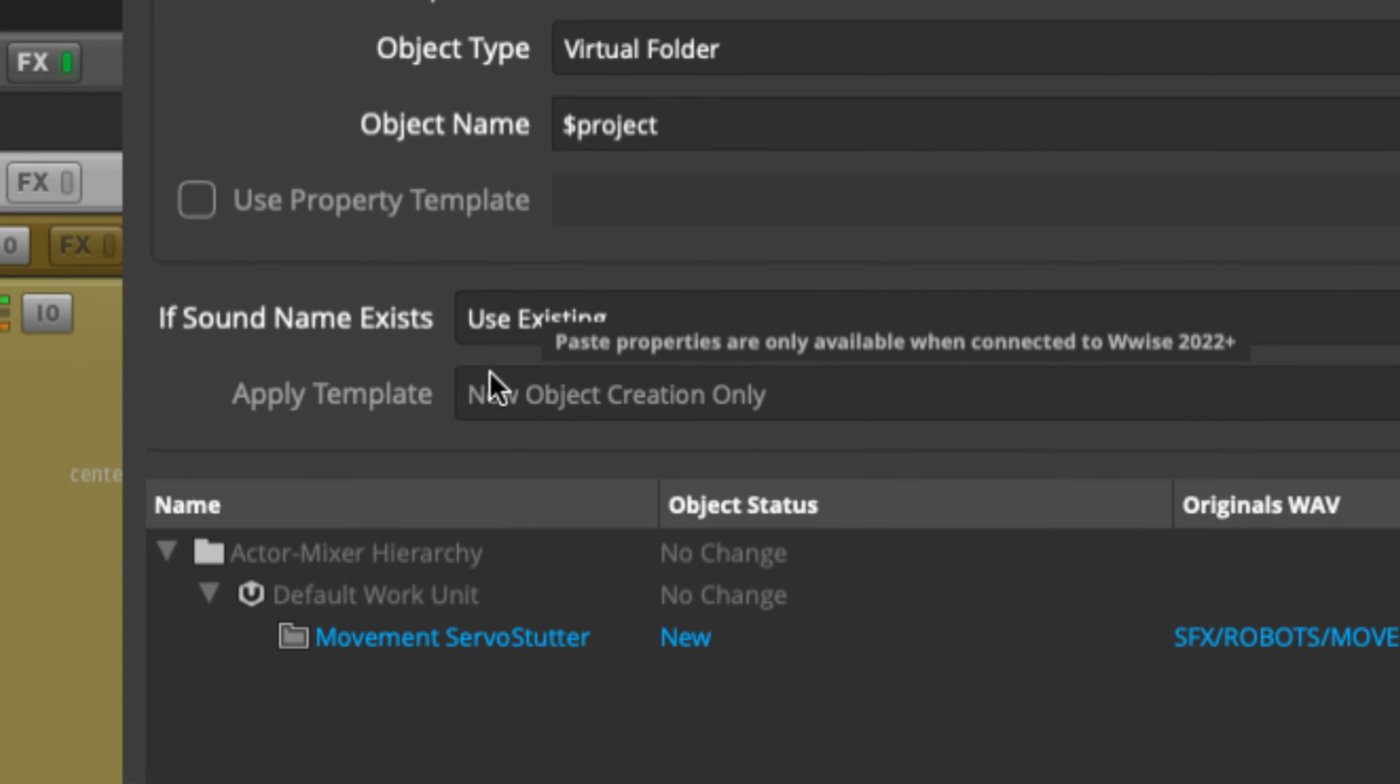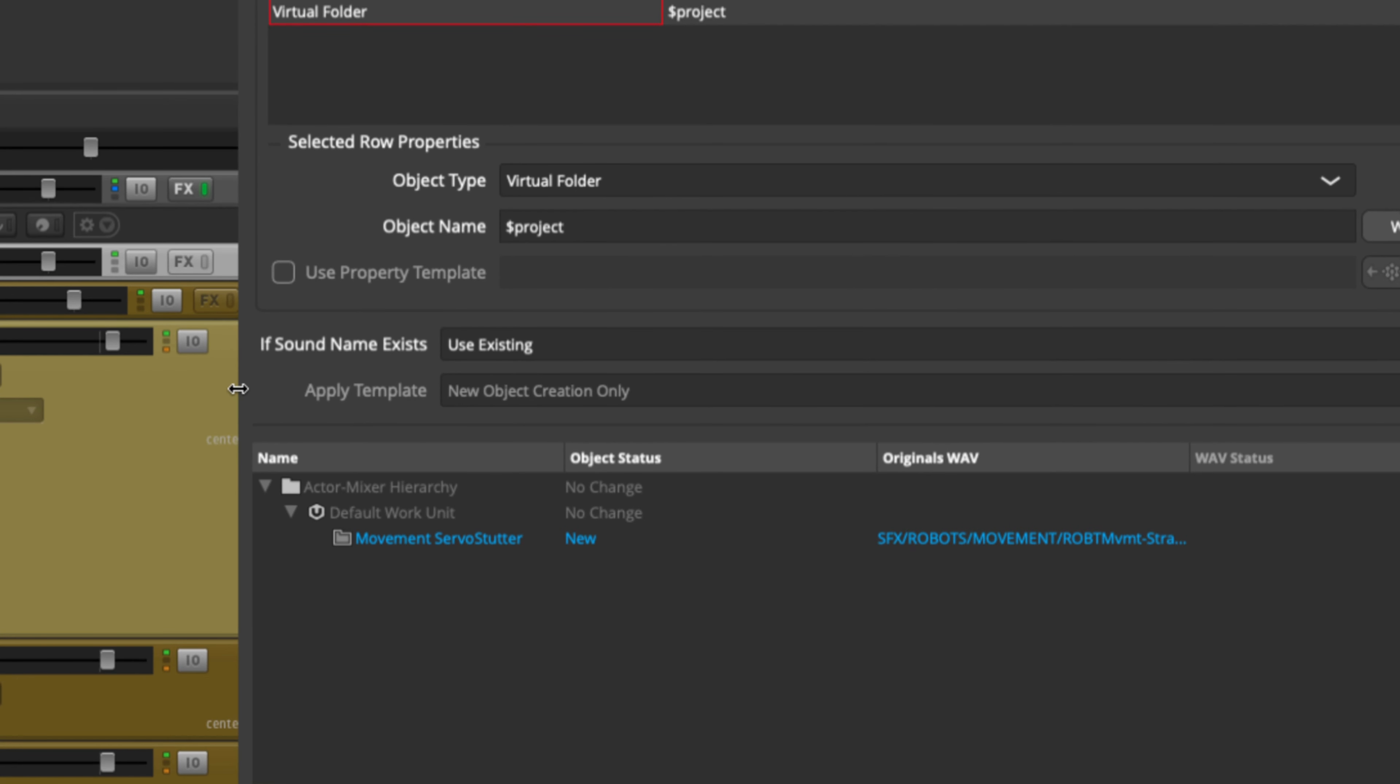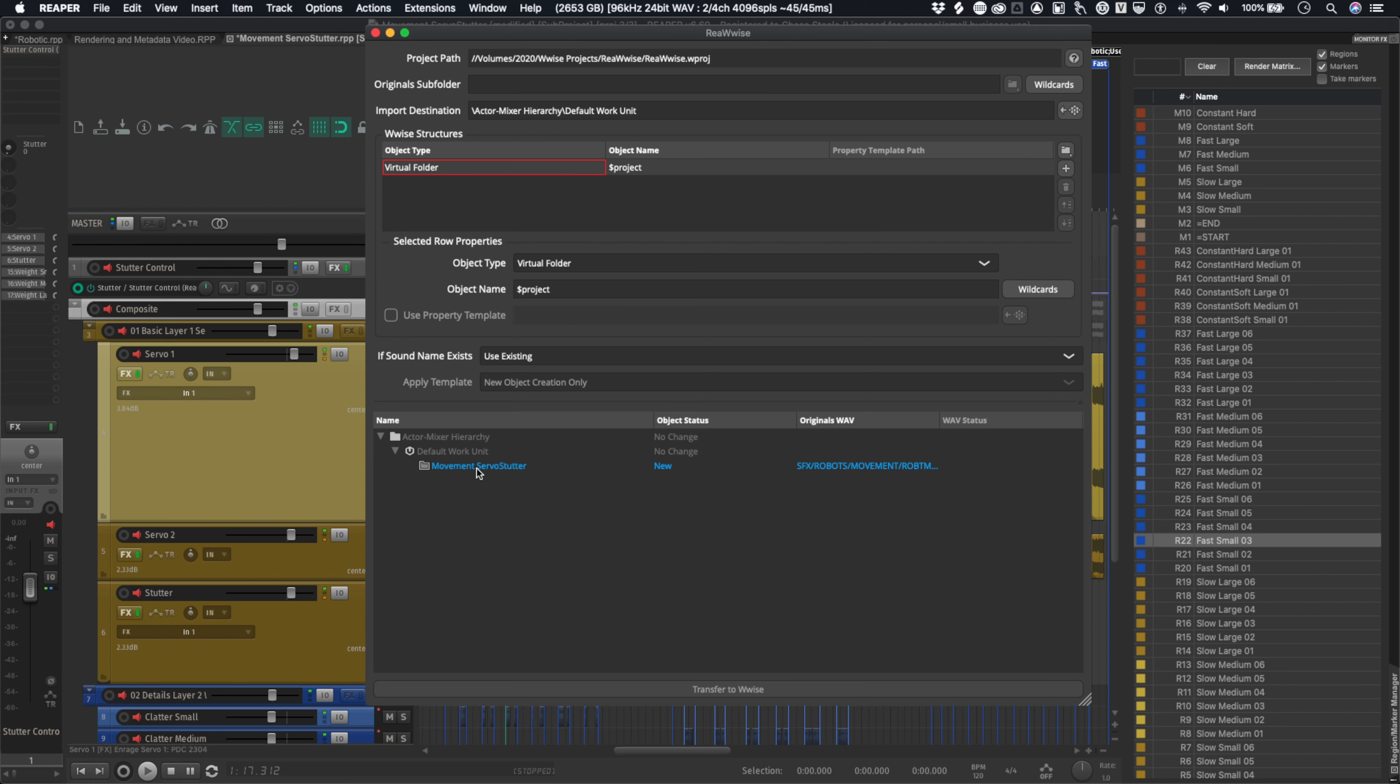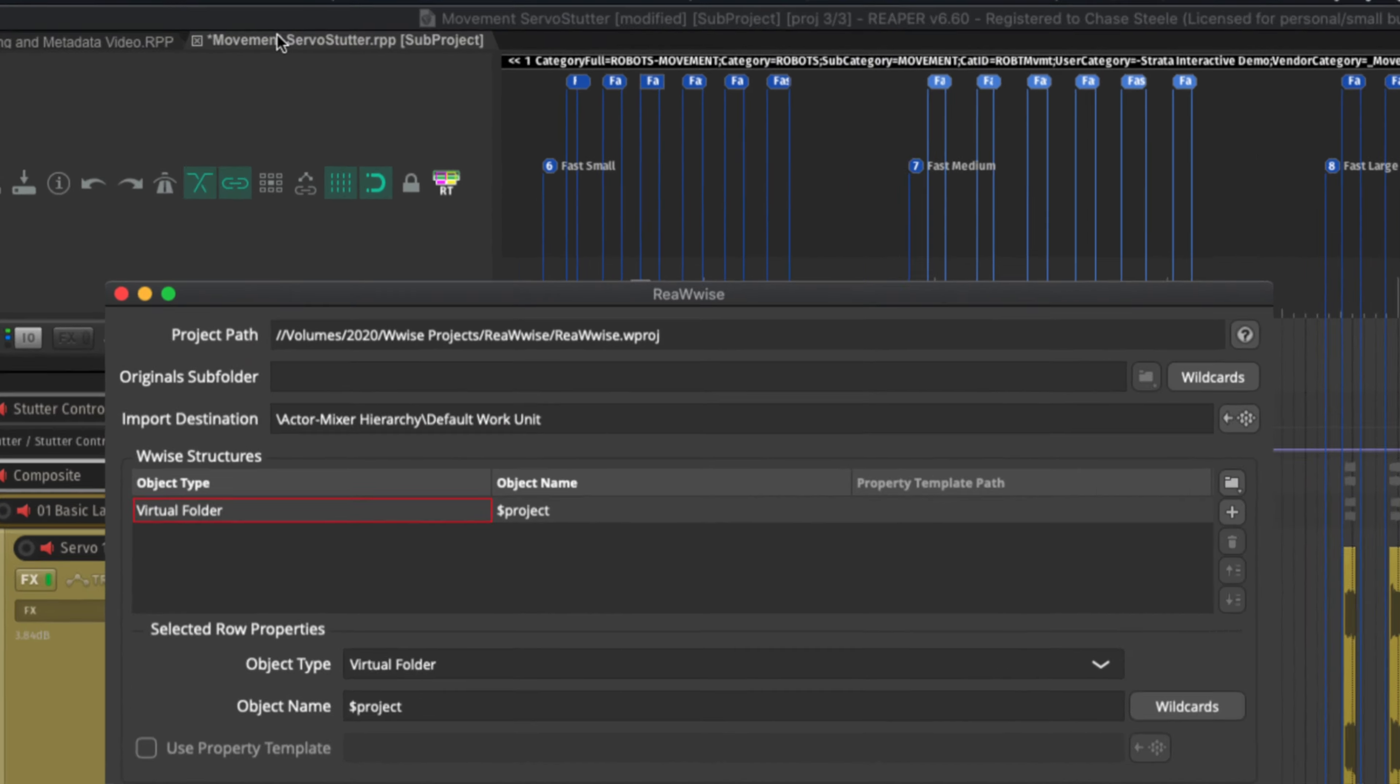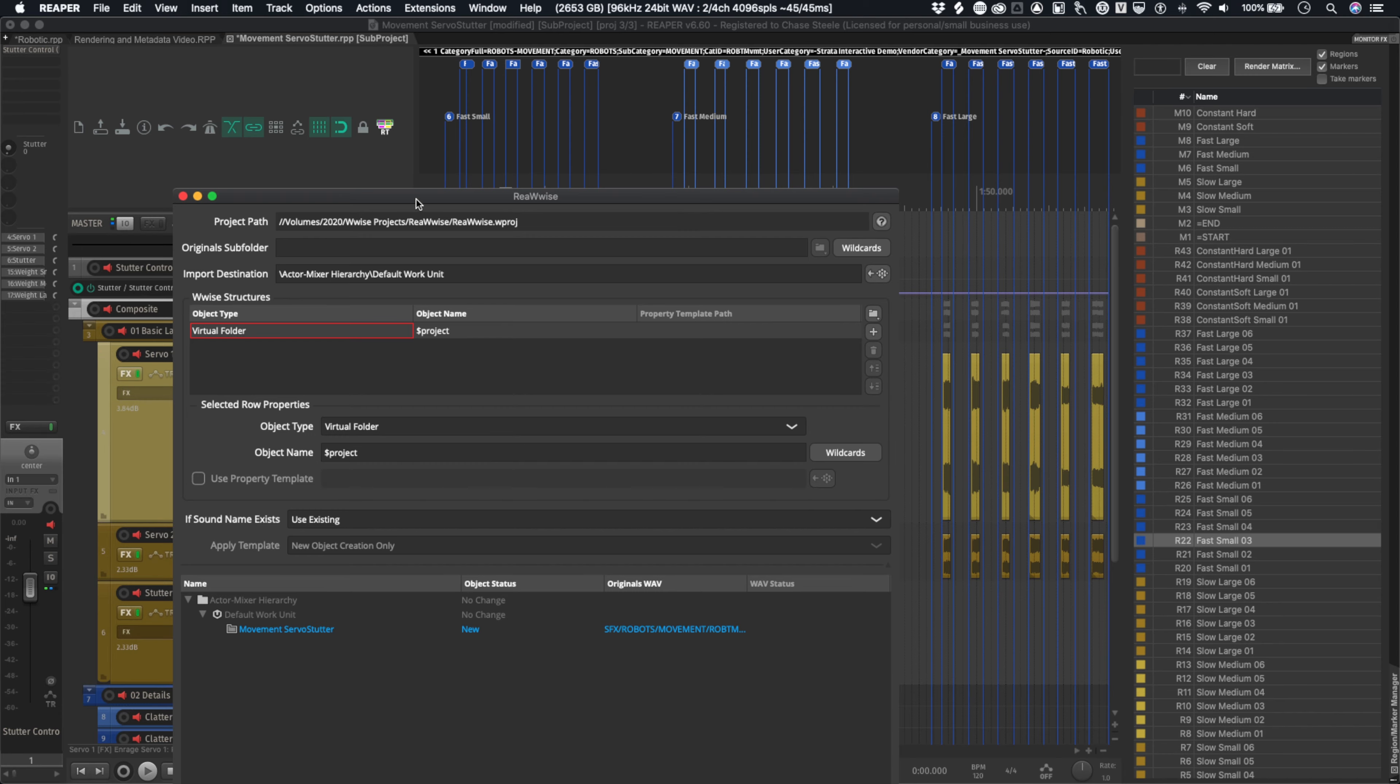There's also some options here for conflict resolution. So if you already have existing sound names, what it should do, whether it should use the existing, create new, or replace. And then also when to apply templates that you might have. Let's say I want to create a virtual folder in my Wwise project. What am I actually going to use to name that virtual folder? Right now it's actually using the project wildcard to determine what this virtual folder inside of my Wwise project is going to be. So that actually kind of makes sense. I'll keep that. And you can see down here in the preview movement servo stutter. So it's just going off of the actual project name inside of Reaper right there, so we can see how that's reflected.